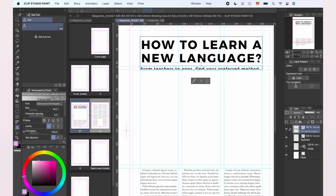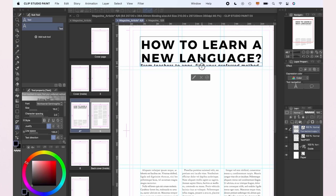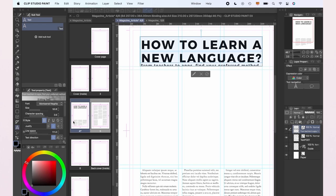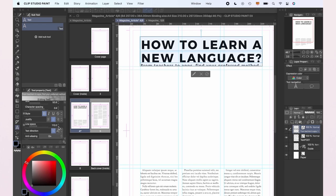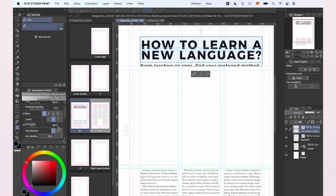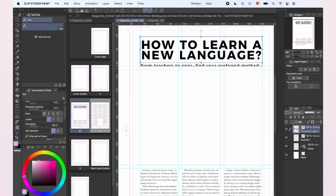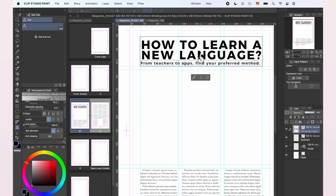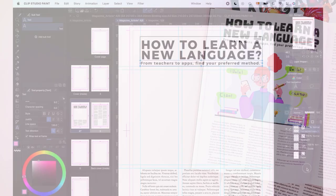Now that all the text is placed on both our pages, we know how much space we have for the illustration. We could also work the opposite way, creating the illustration and then placing the text around it. It depends on our preferences.